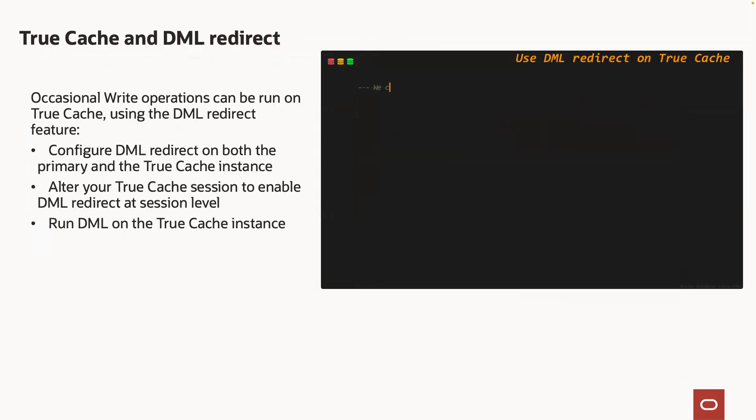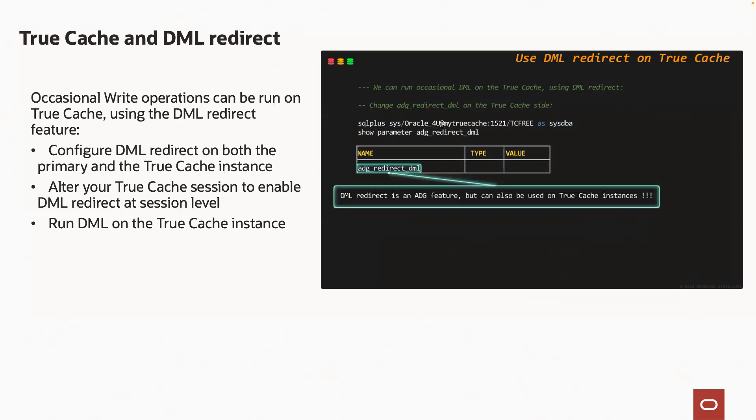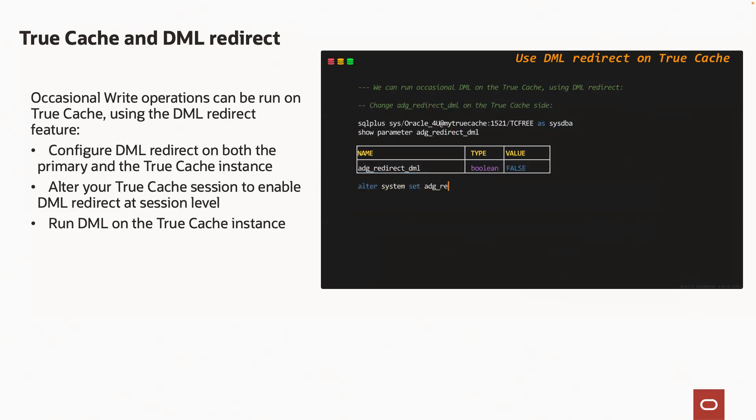We can also use the active data guard DML redirect feature to run occasional DML against the TrueCache instance. The setup is pretty straightforward. Just modify the ADG redirect DML parameter on both the primary and the TrueCache instances.